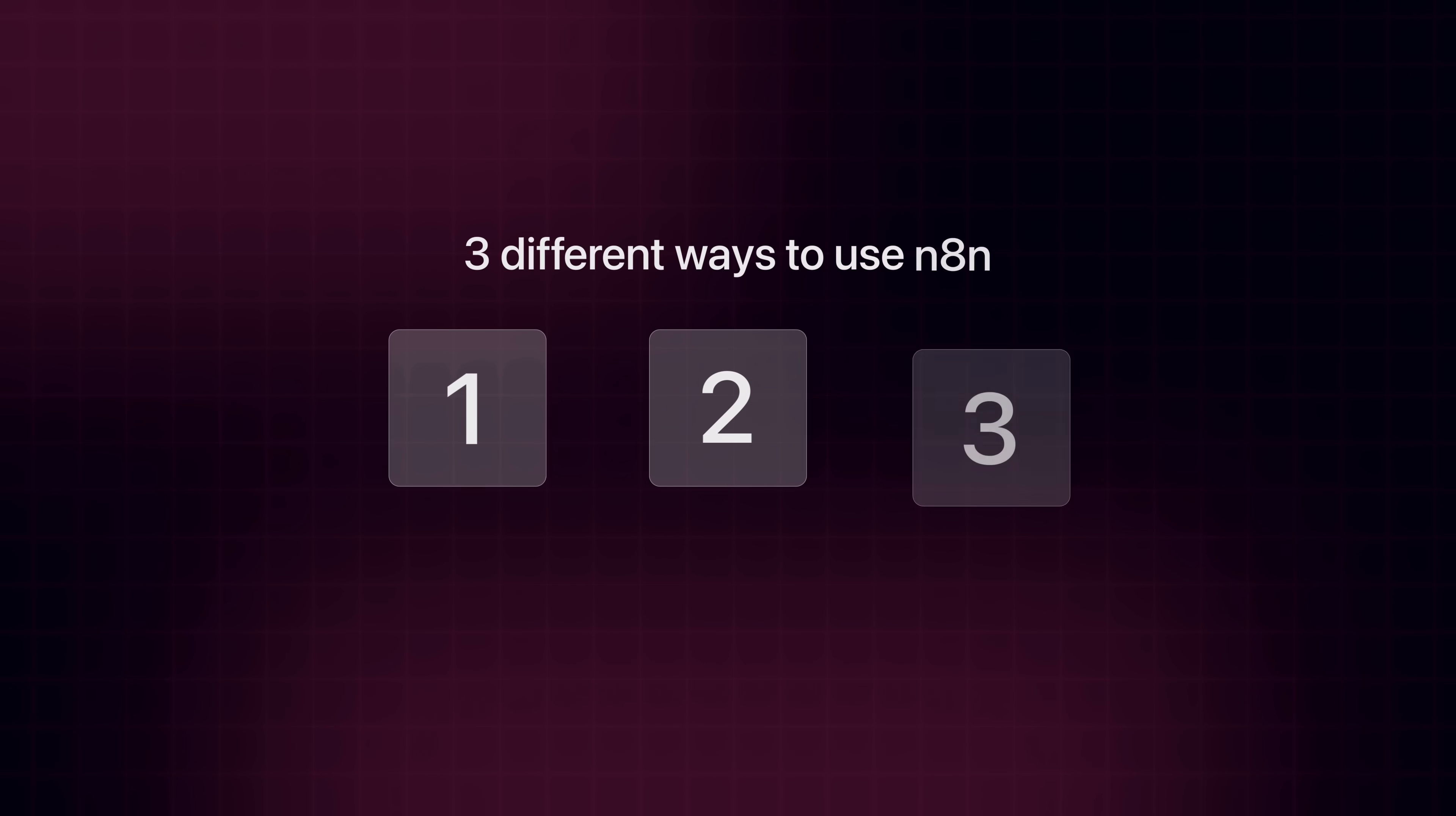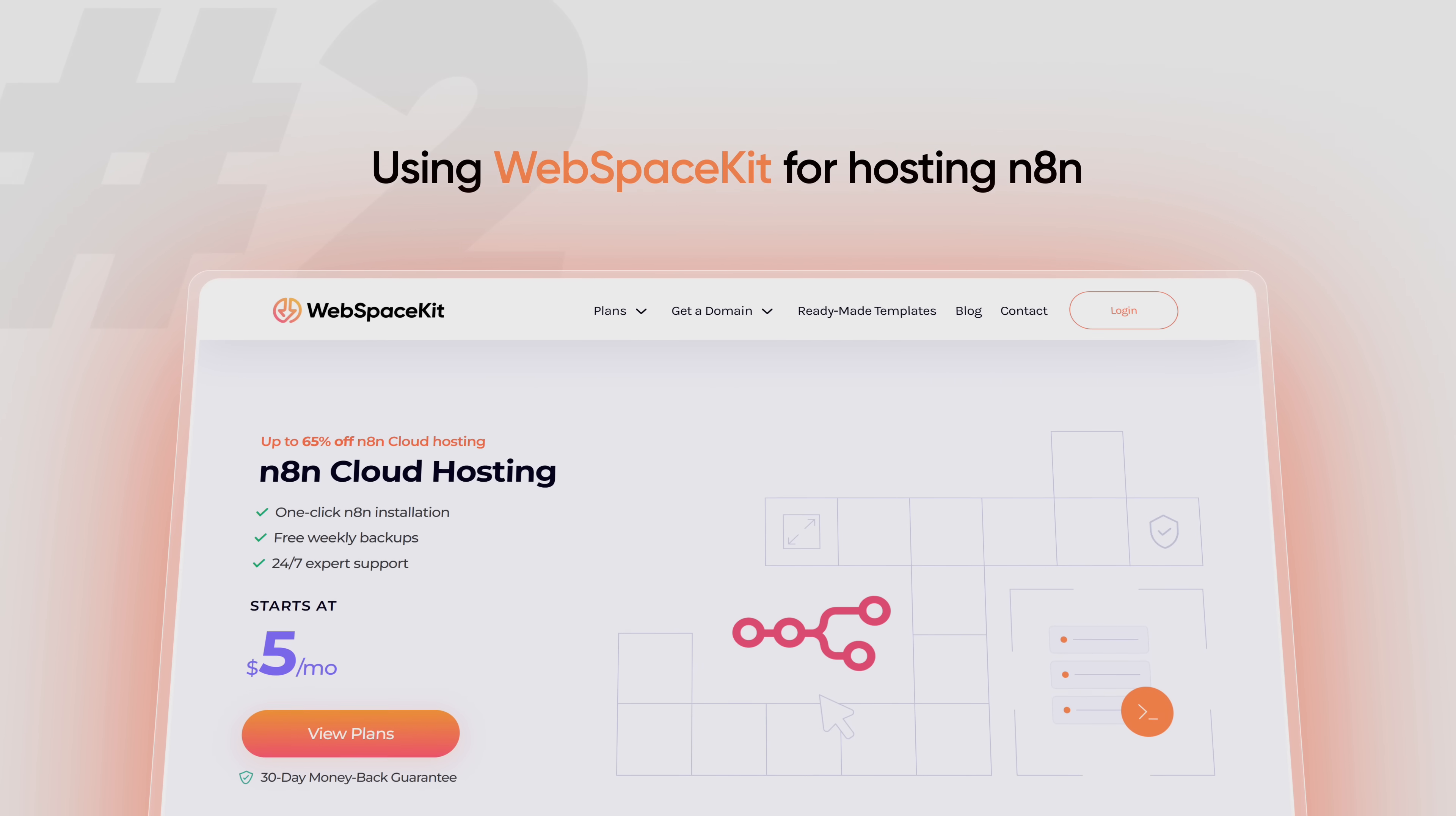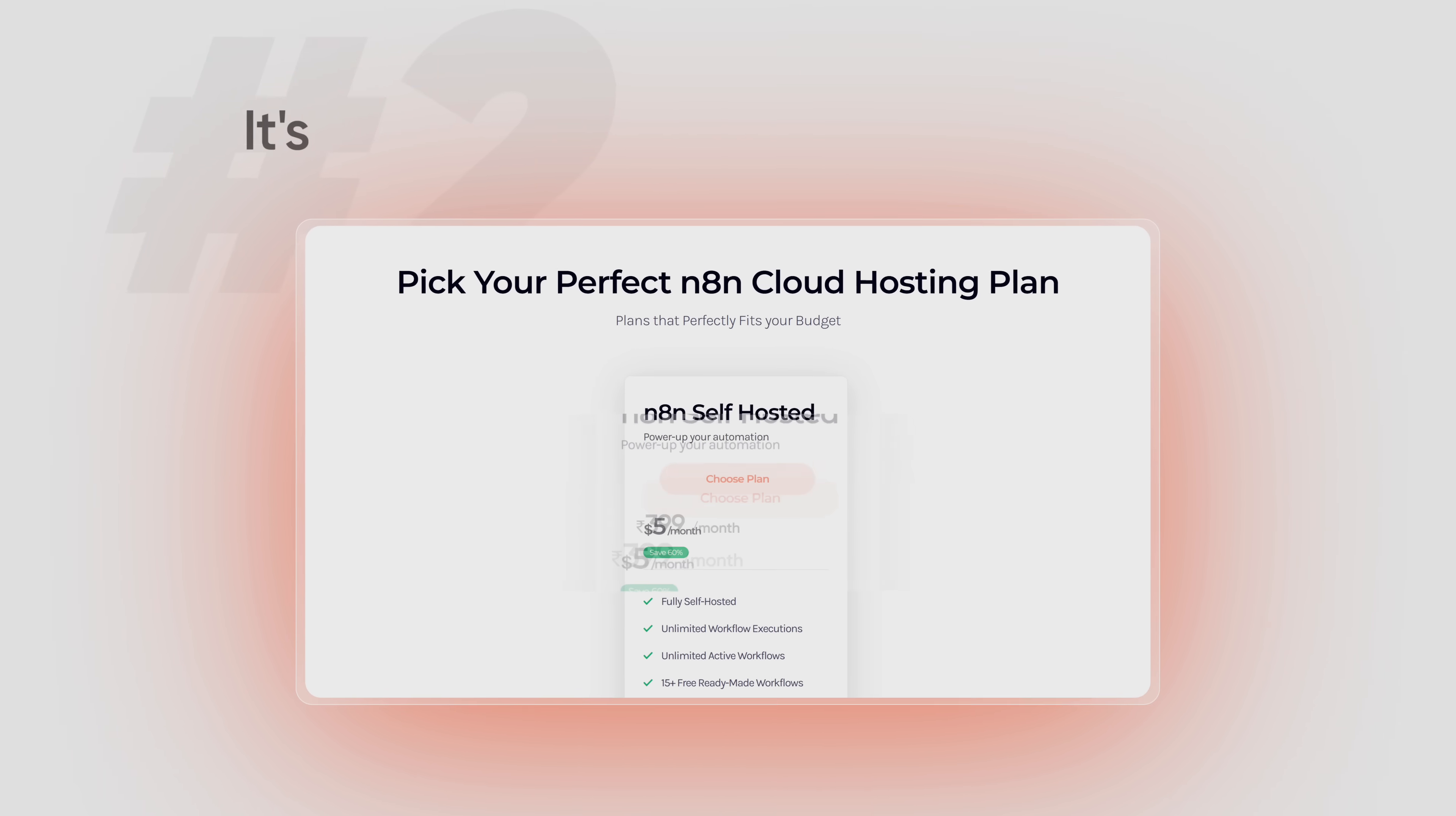We're going to do this in just three simple steps. The first step is to get the N8N hosting. Now, there are three different ways you can use N8N. The first option is to host N8N locally on your own computer. The first option is free, but it is more complex to set up.